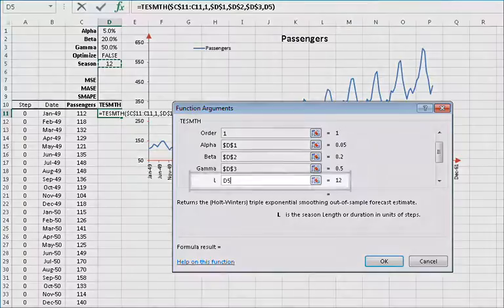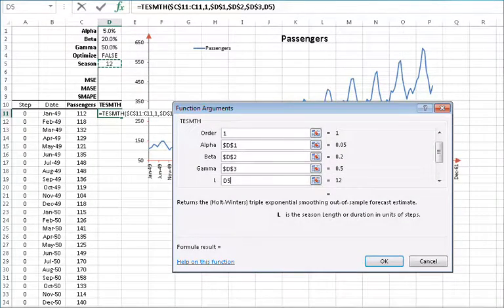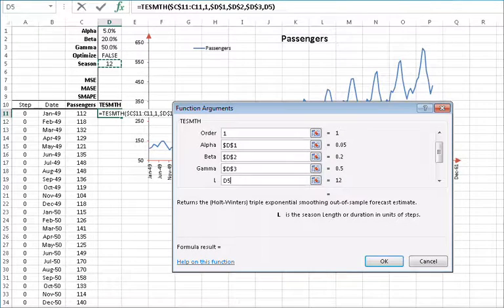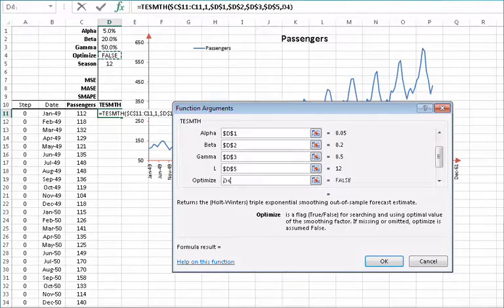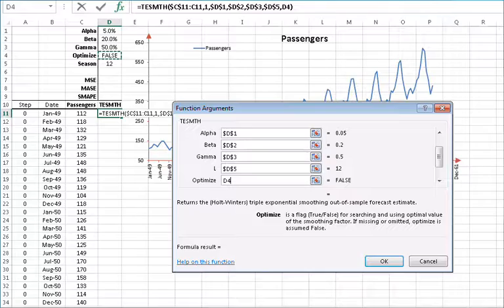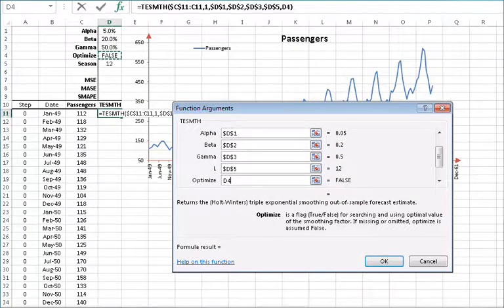For the season length or duration, you can also type in a positive integer or reference an existing cell. In this example, let's reference the cell in D5 and then lock the reference by pressing F4. For enabling and disabling the function's built-in optimizer, you may type in a true-false value or reference an existing cell. Let's reference the cell D3 and then lock the reference by pressing F4.